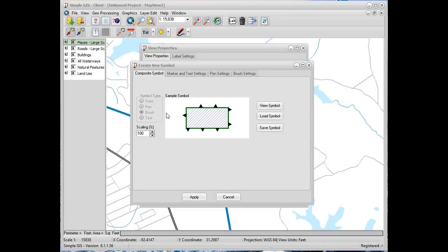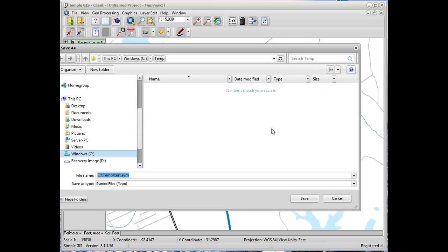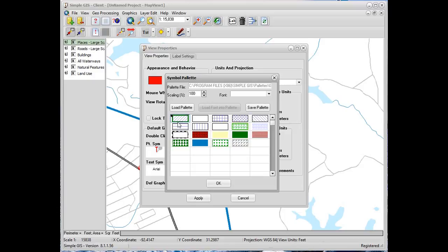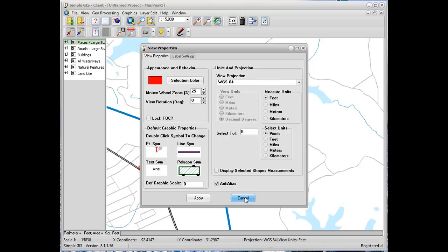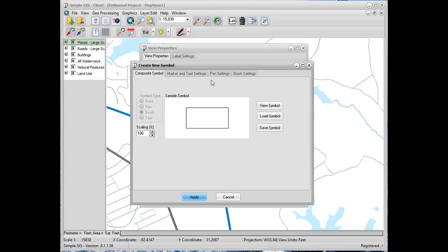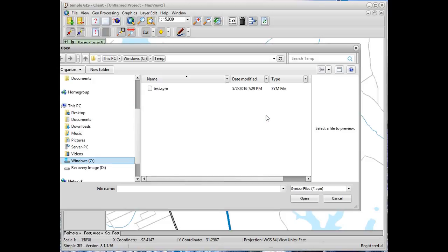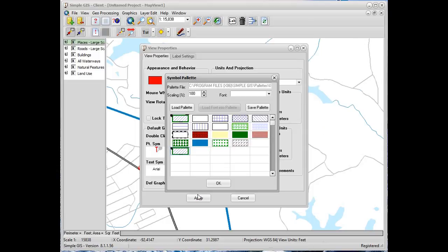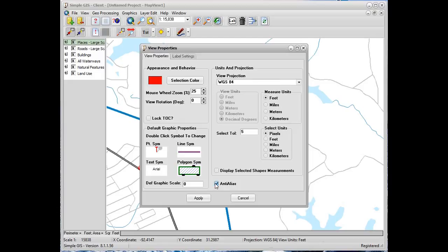Once we've completed our symbol, we can choose to save it to a file by clicking on the save symbol button, selecting a folder location, giving a name for our symbol, and clicking save. Now if we click apply we see our symbol in our palette. Since we saved our symbol, we can also reload it at any time if we lose it in our palette by double-clicking to create a new symbol, clicking the load symbol button, selecting the file we saved it to, and we see that it loaded the symbol again.